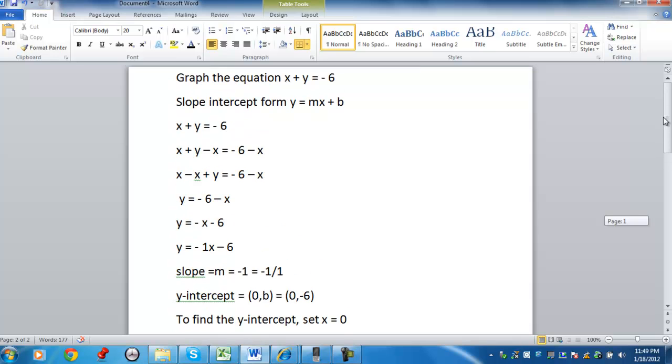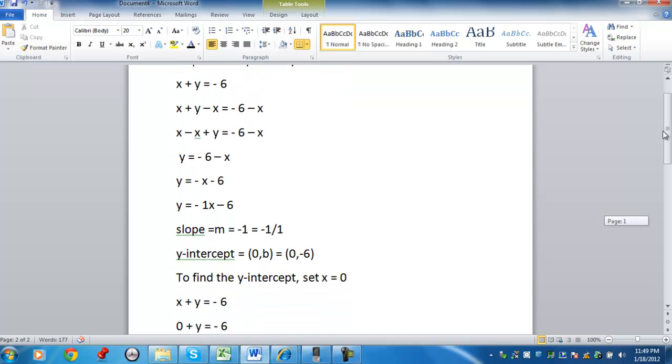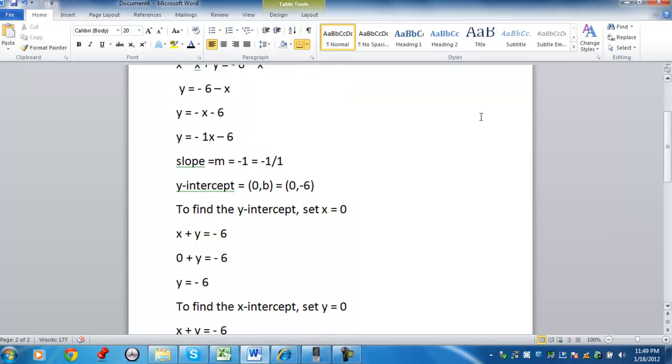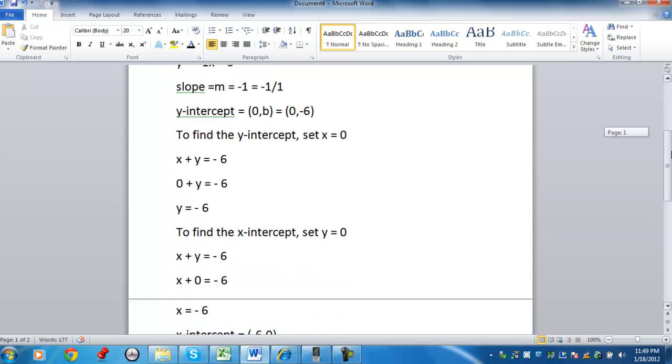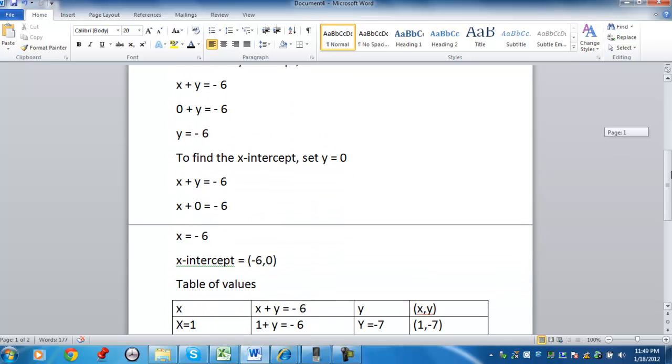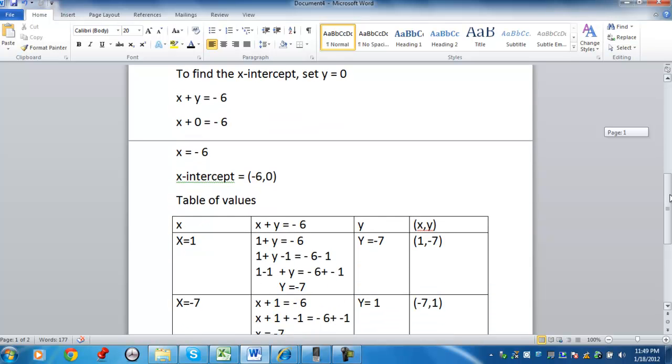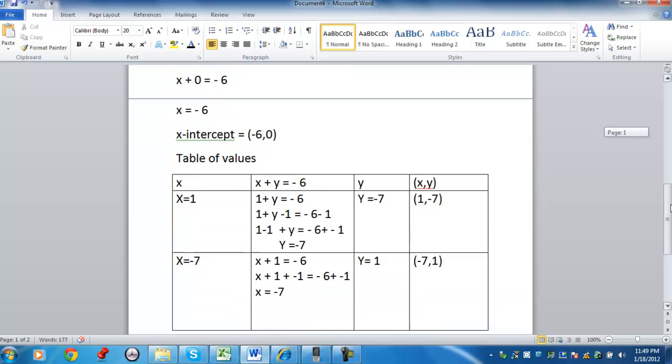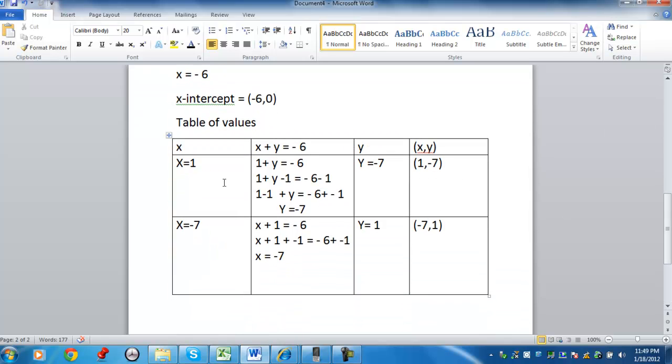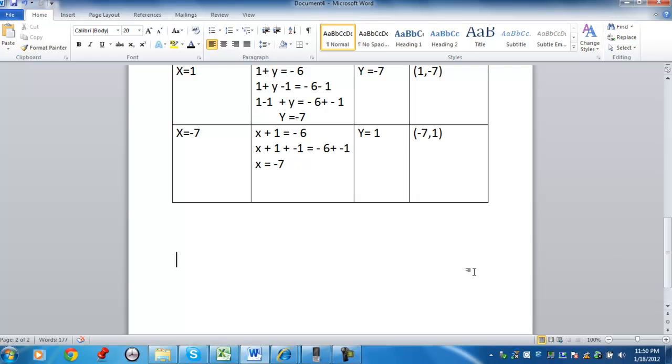This will review what we have so far. We took the original equation. We put it in slope-intercept form to identify the slope, which is negative 1. The y-intercept, which is 0, negative 6. We used a technique to find the x-intercept. In this case, the x-intercept is going to be negative 6 comma 0. Now we created a table of values, where we chose x equals 1, y equals negative 7. And we came up with an ordered pair. And then the same thing we found where y equals 1, x equals negative 7. And we came up with another pair, negative 7 comma 1.